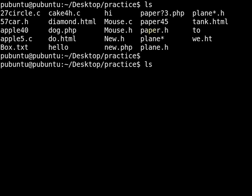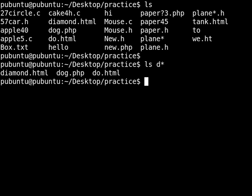Suppose that I want to show the files that start with D followed by something, and I don't care what it is. So in this case, we are looking for files that start with a D followed by something. But we don't care what that something is, and that's why we use the asterisk.